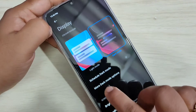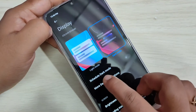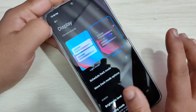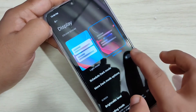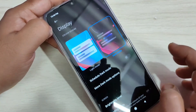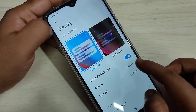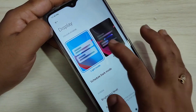You can also see an option here called 'Schedule Dark Mode'. You can schedule the dark mode — if you turn on this option, you can set the turn on and turn off time of the dark mode.